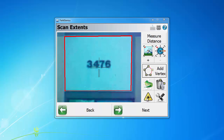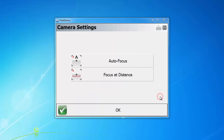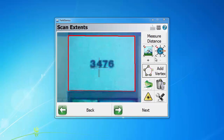The next icon is the laser toggle. We also have a settings icon, which allows you to change camera settings. You can change it to autofocus or focus at a specific distance. Now we're going to click OK and let's go back to the overview camera.